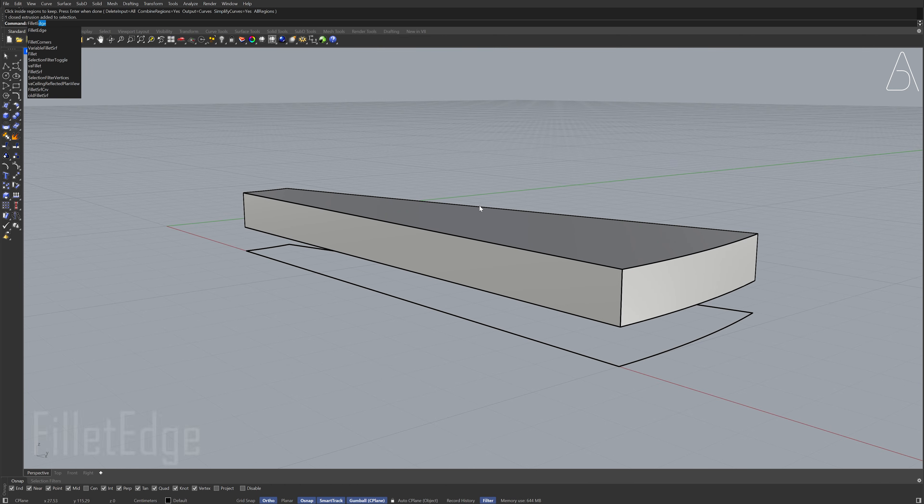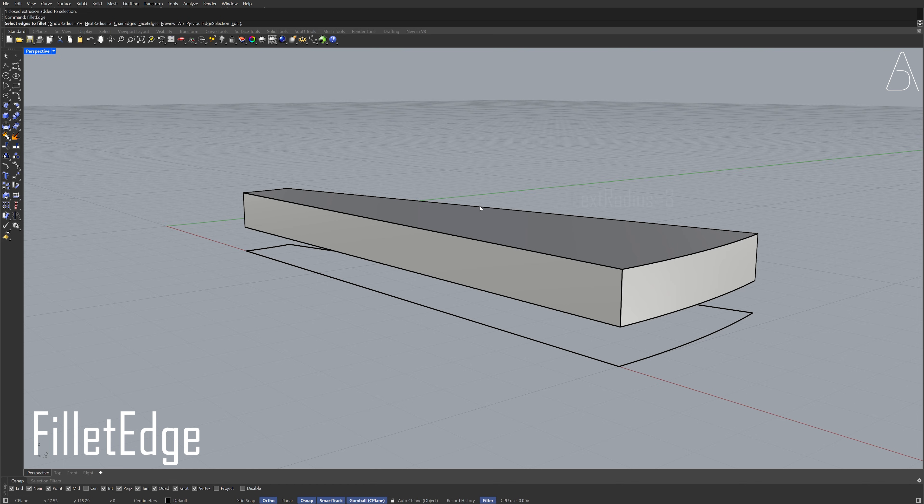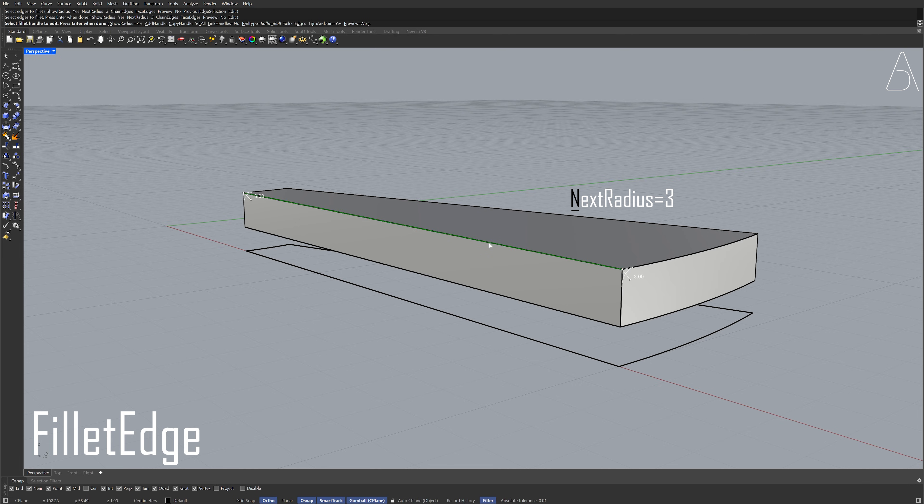Fillet edge. Next radius, 3. Select the edge. Press enter twice.